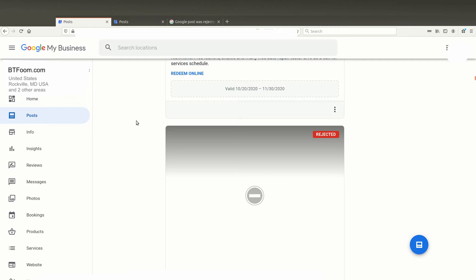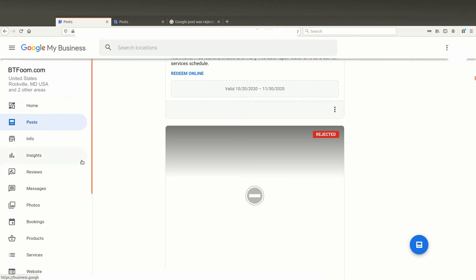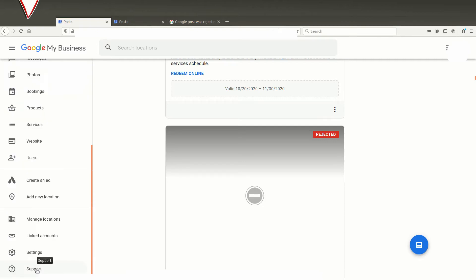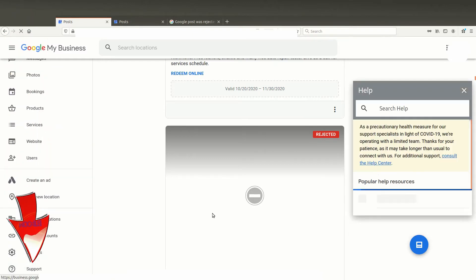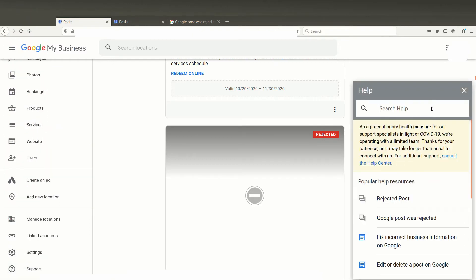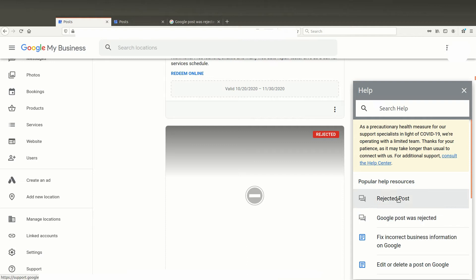If you come over here to the left menu and scroll down to the bottom, you're going to see the term support. If you click on support, it will pop up over here on the right, a search for help. I've searched both rejected post and Google post was rejected and basically got the same set of help on both of these.